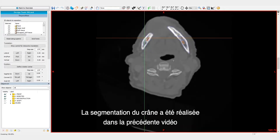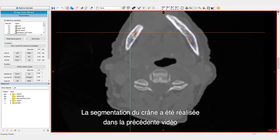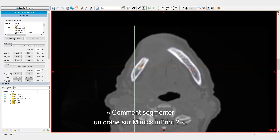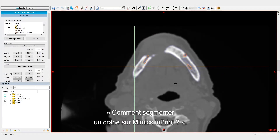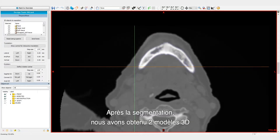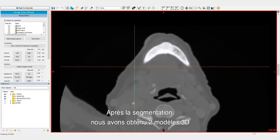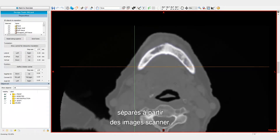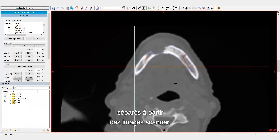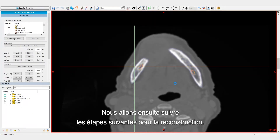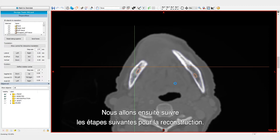The skull segmentation has been performed in the 'How to segment a skull in Mimics Imprint' video. After the segmentation, we've obtained two separate 3D models from the CT images. We will follow the following workflow for the reconstruction.